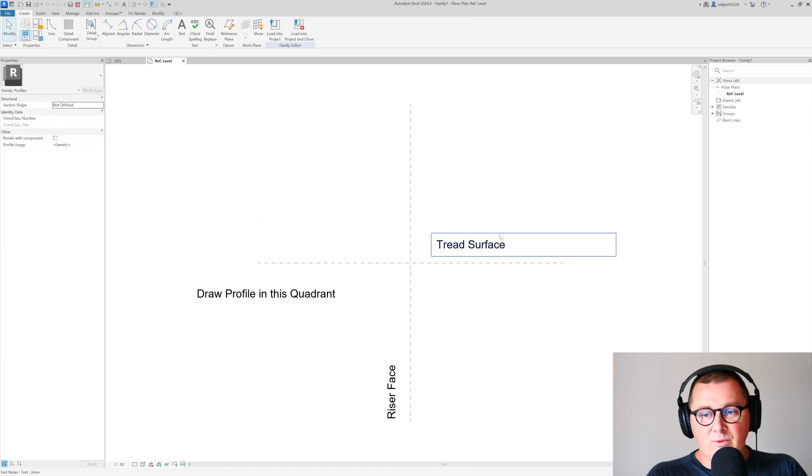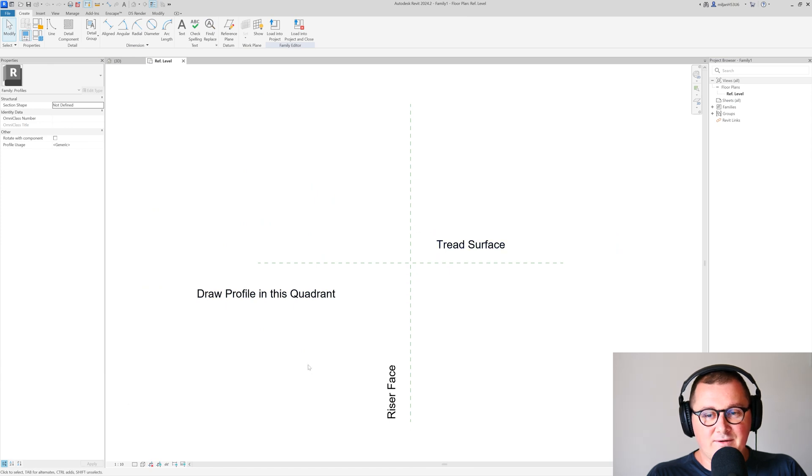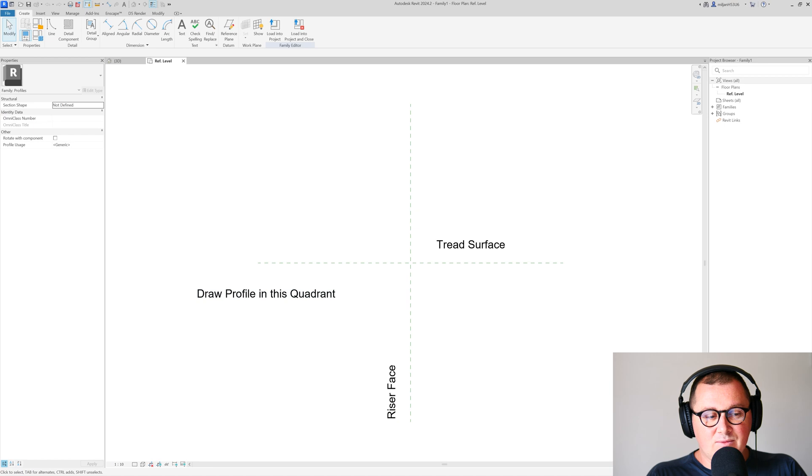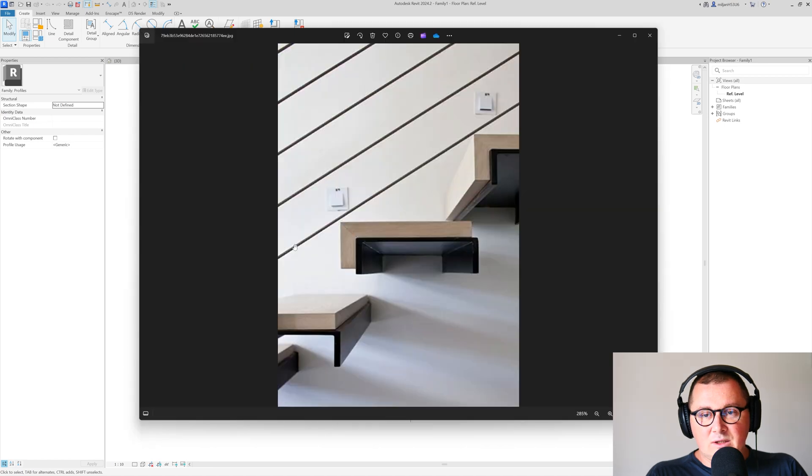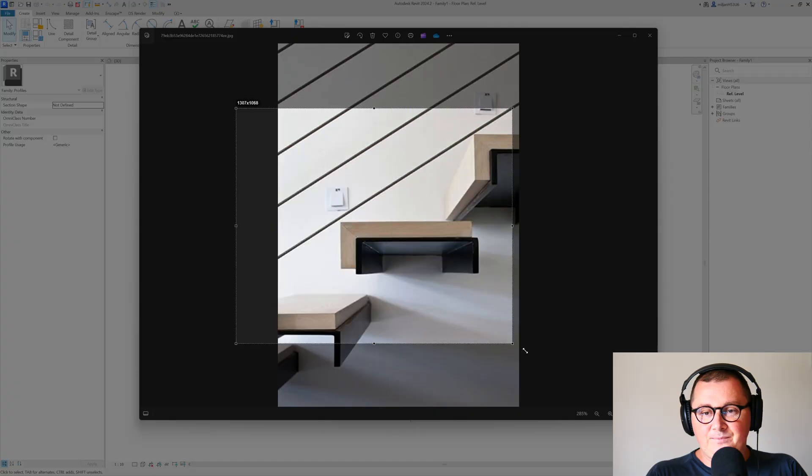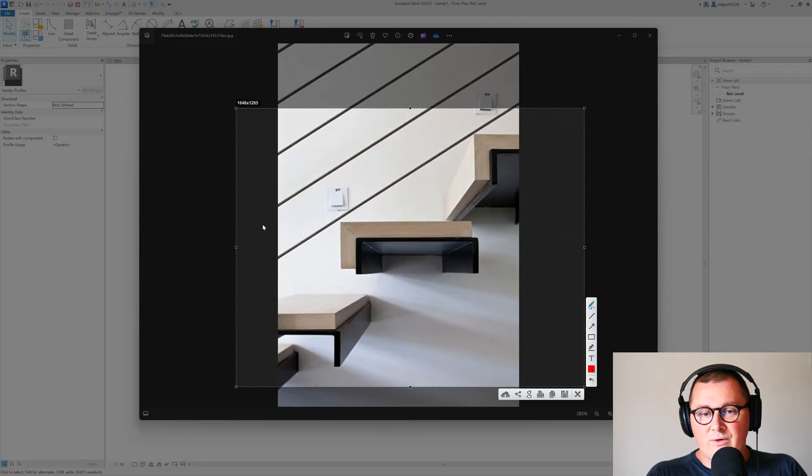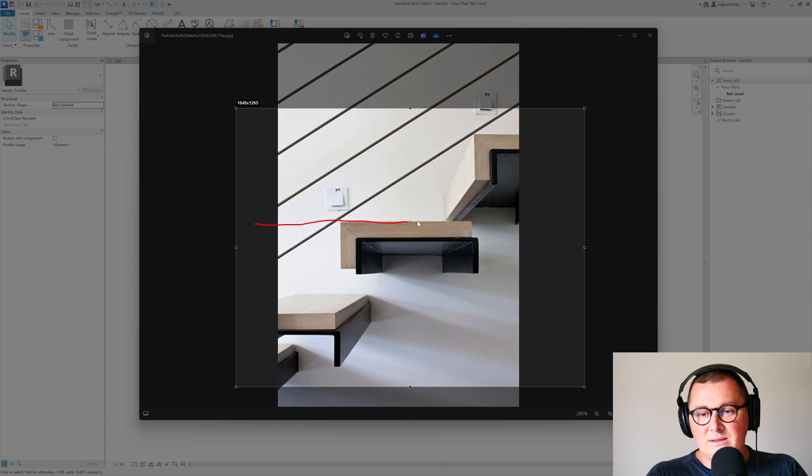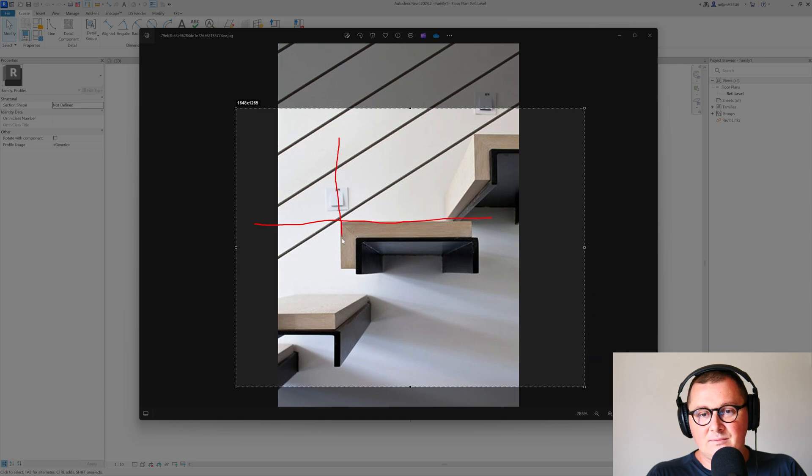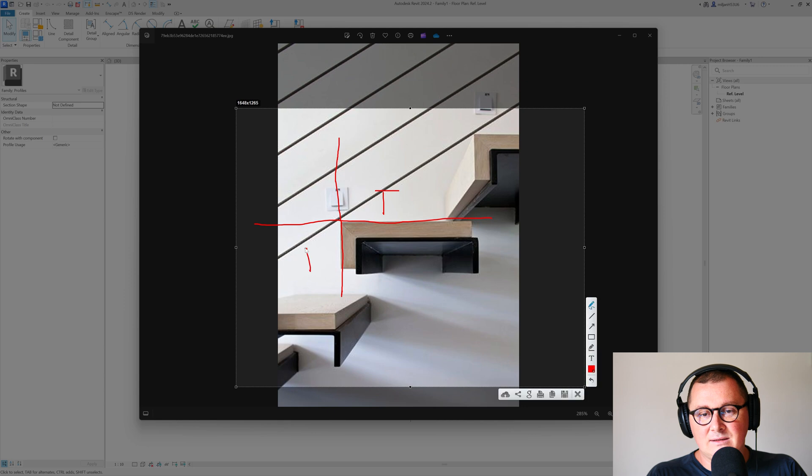If I open stair nosing, you'll see we have the marked tread surface and the riser face. This means that our reference planes stand like this—this is the tread surface and this is the riser face.